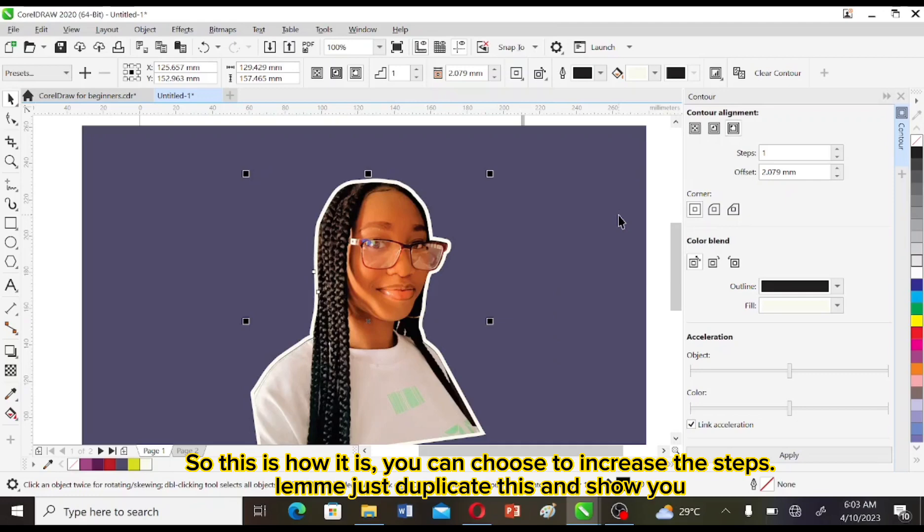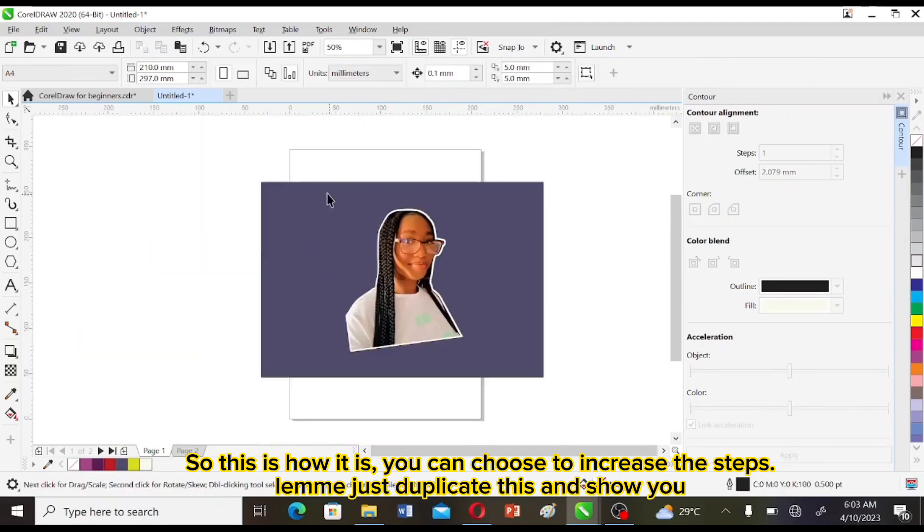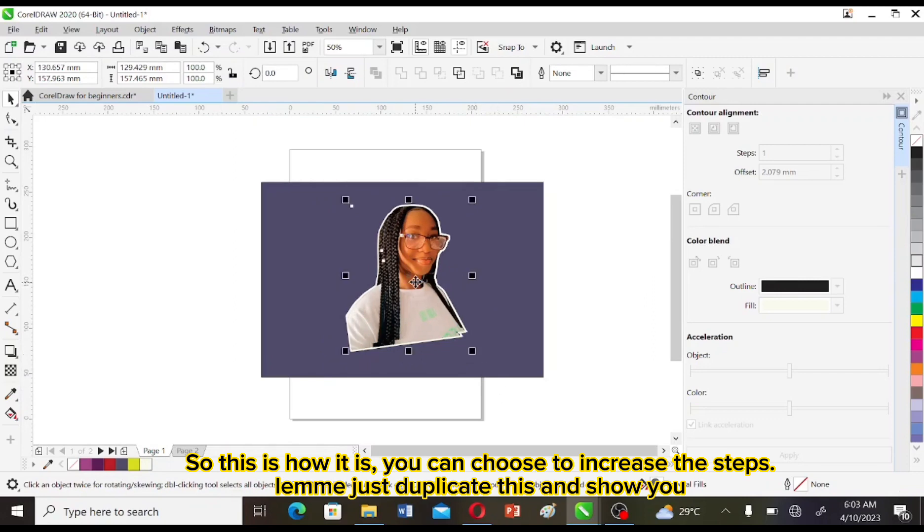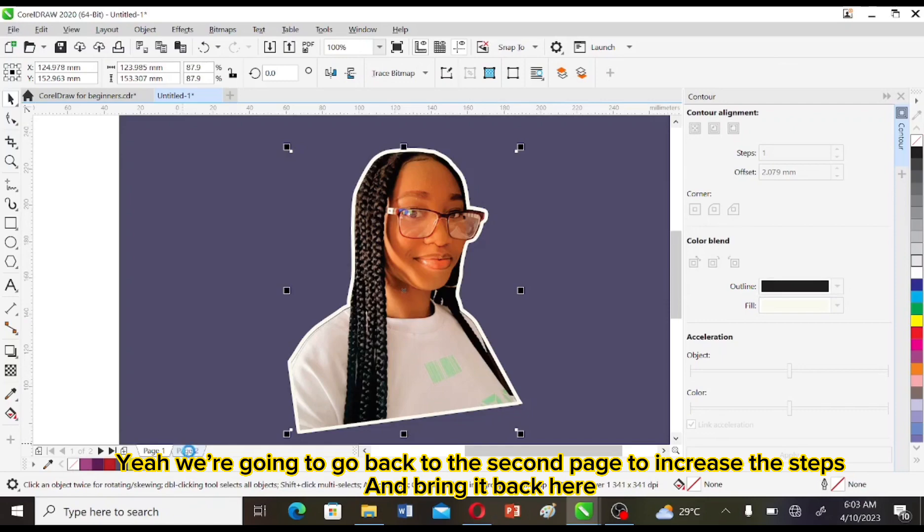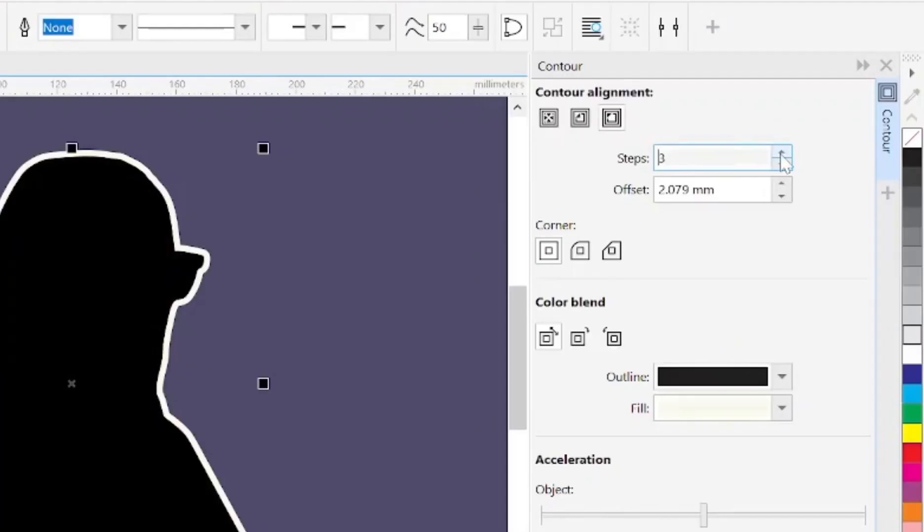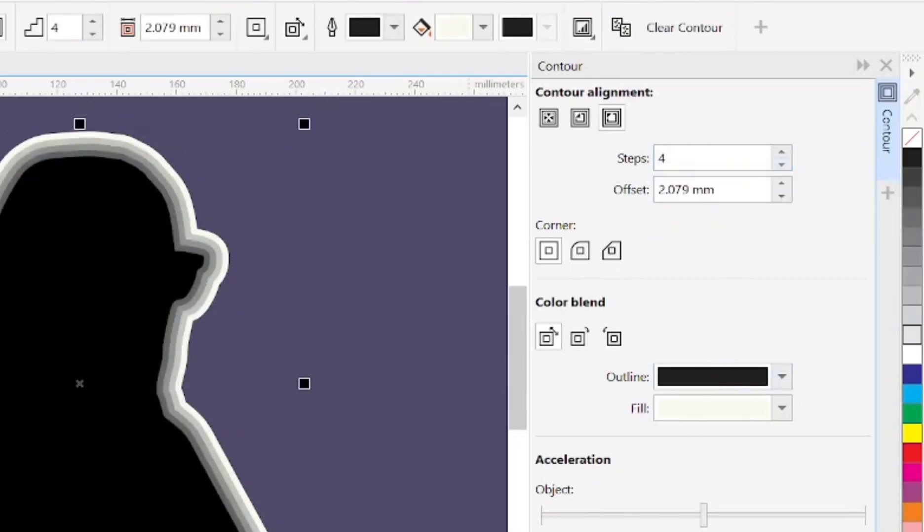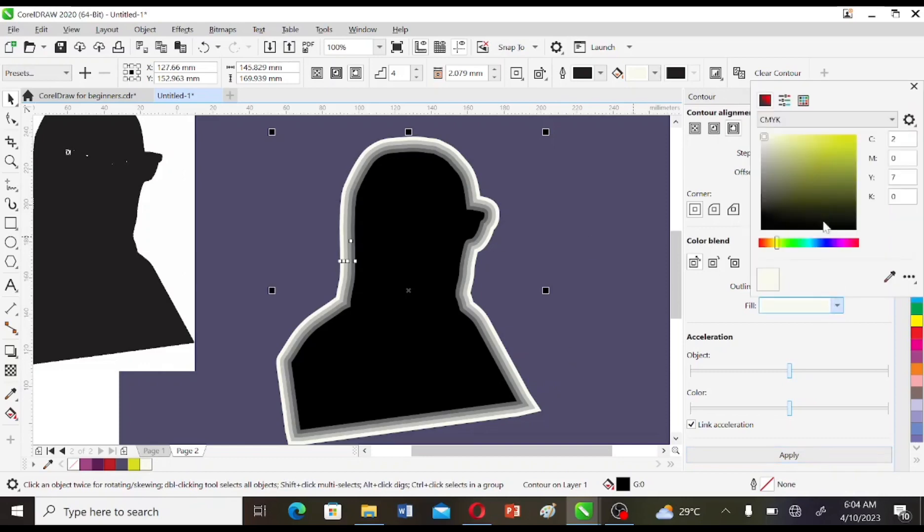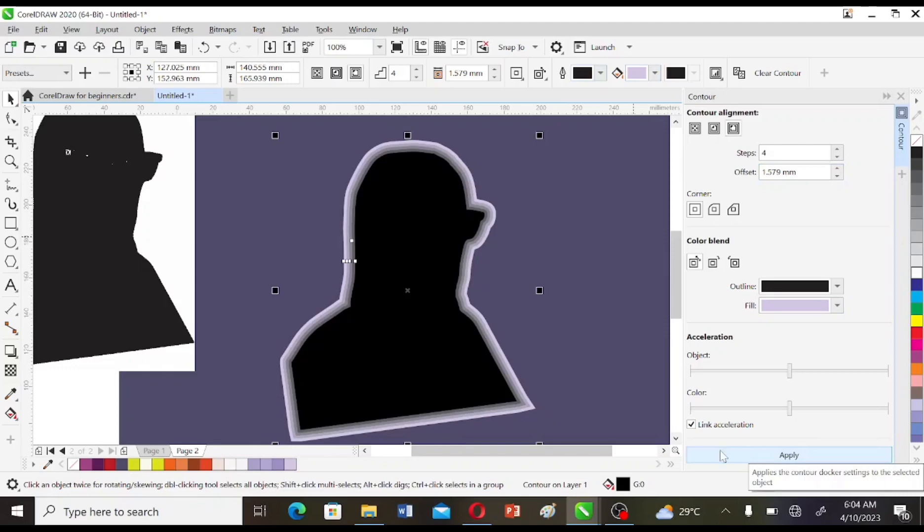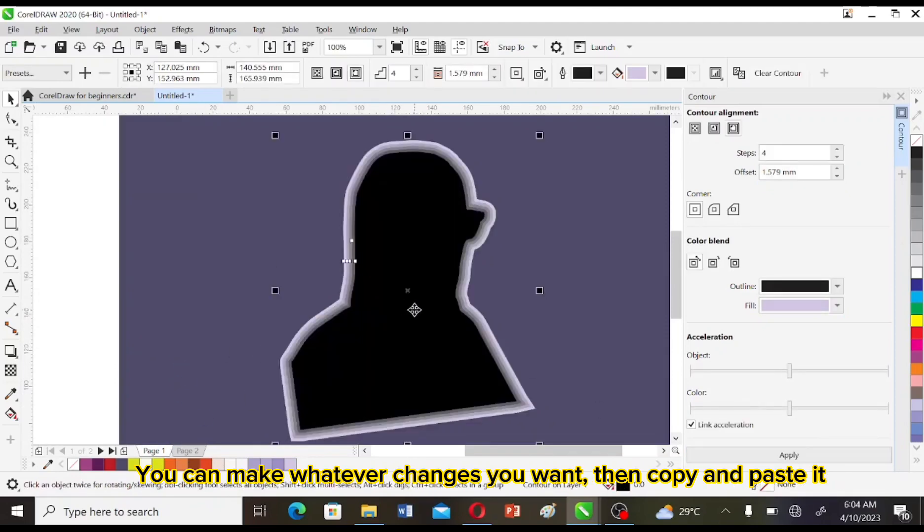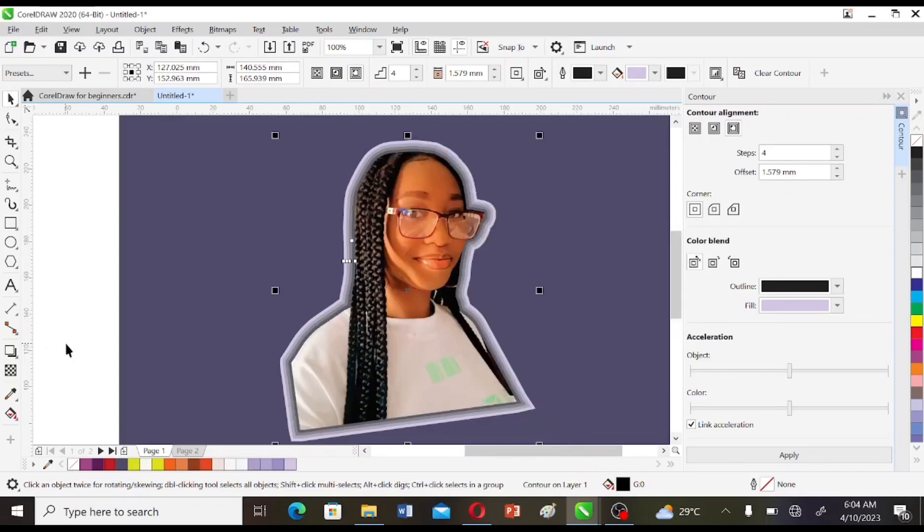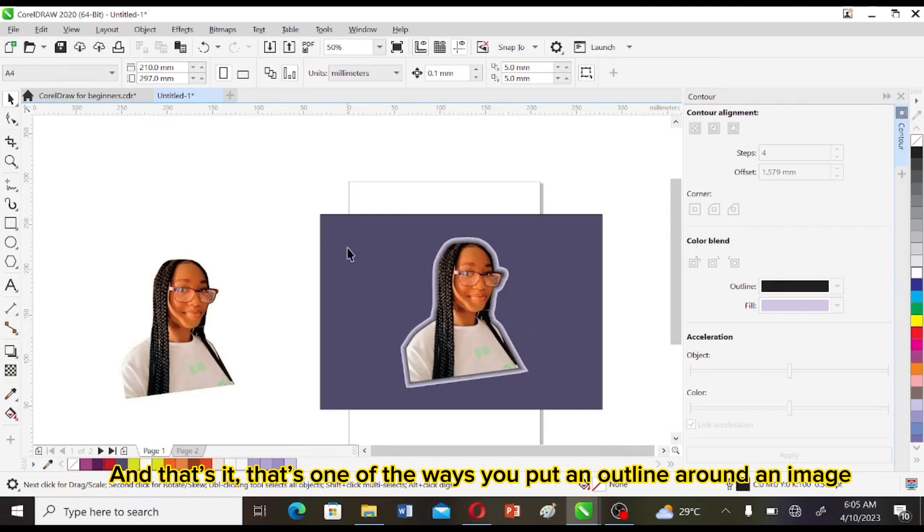So this is how it is. You can choose to increase the steps. Let me just duplicate this and show you. Now we're going to go back to the second page to increase the steps and bring it back here. So you can make whatever changes you want and then copy and paste it. And that's it, that's one of the ways you put an outline around an image.